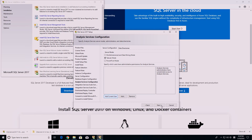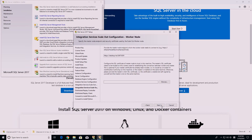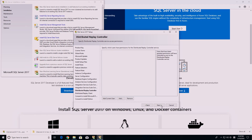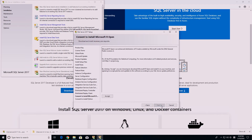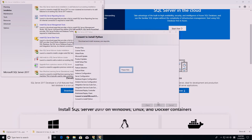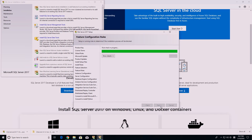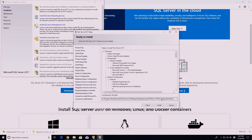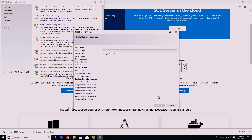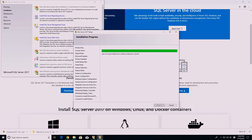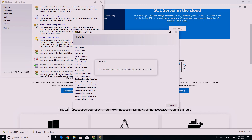Add Current User, then press Next through the remaining screens. Finally, press Install. This will take a while — I sped up this process by a hundred times. Close the setup process once it's done.